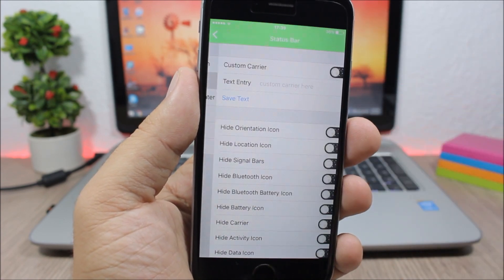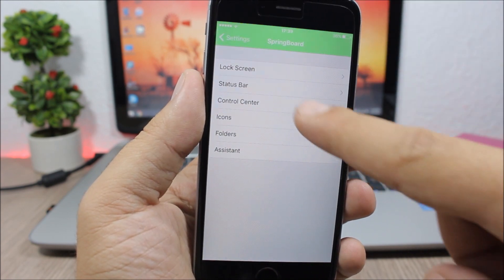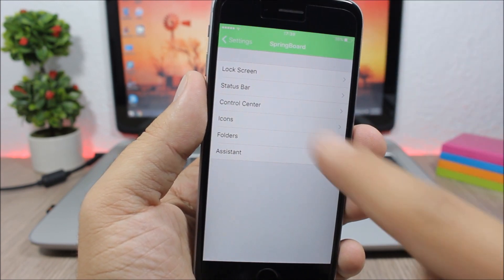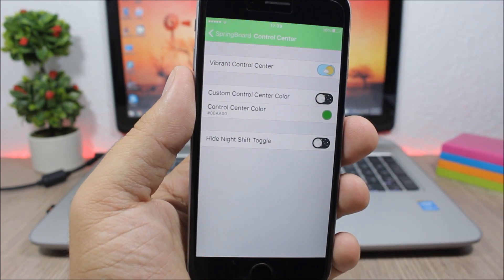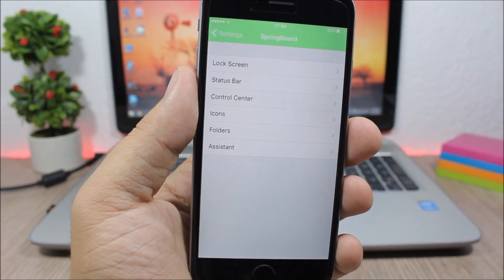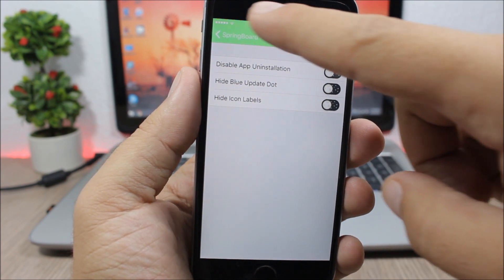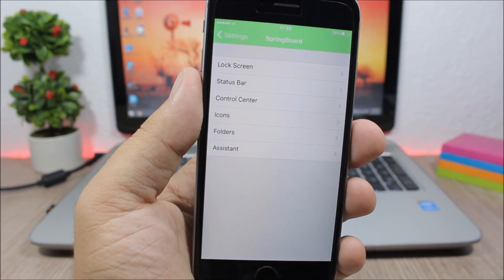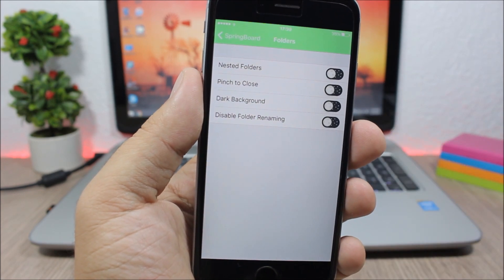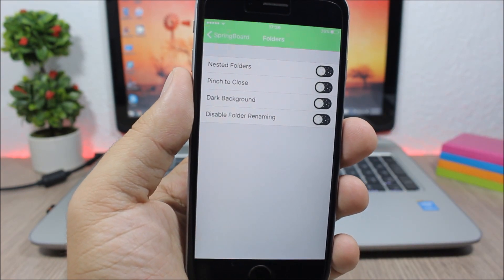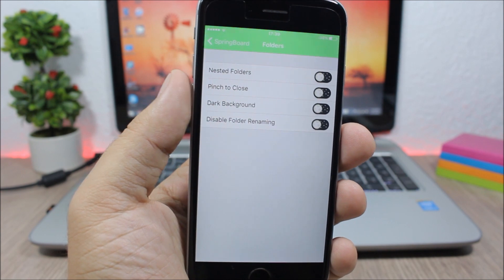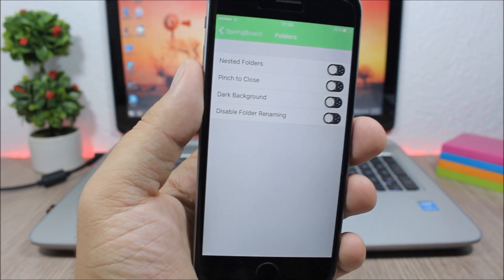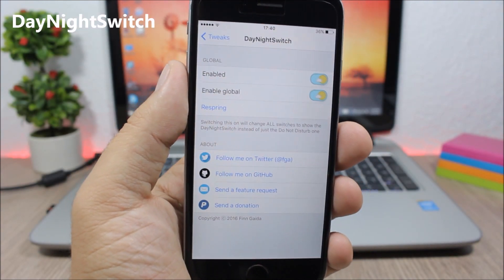As you can see, in status bar you can hide stuff, control center you can also hide stuff and enable vibrant control center. Then you have icons where you can hide the labels, hide the blue dots. If you go to folders you can enable nested folders, pinch to close, and also dark backgrounds.